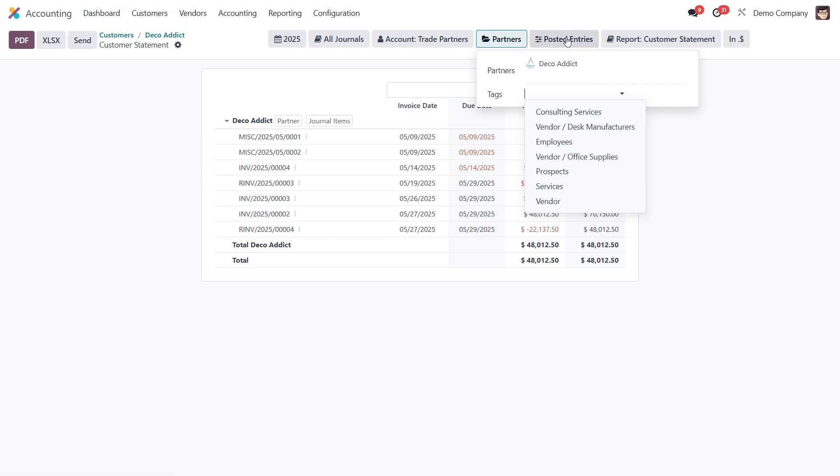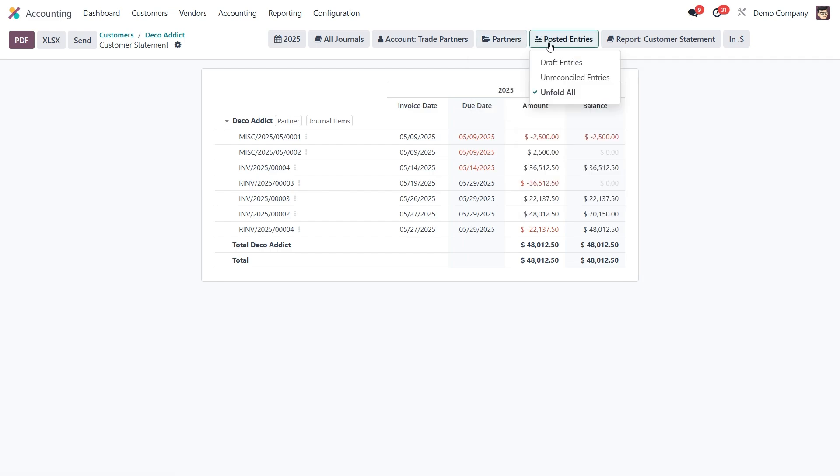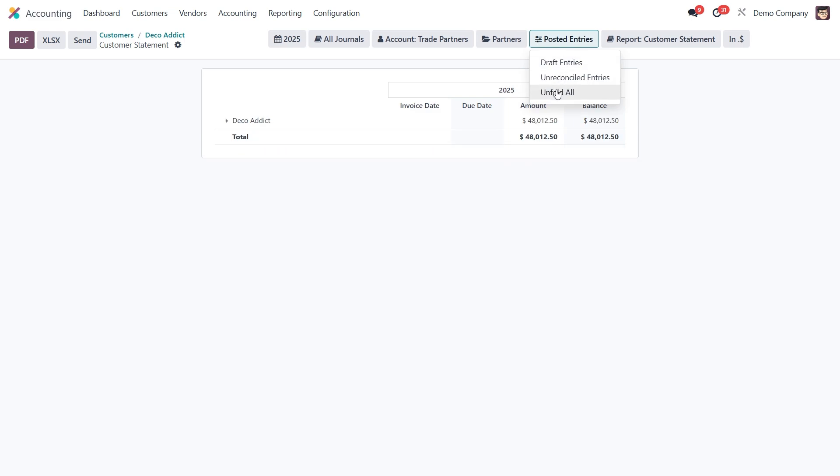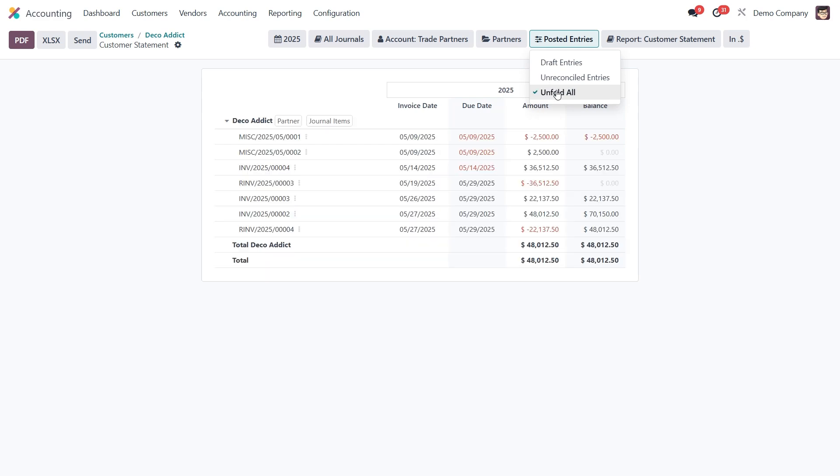Next there is the entry status section. You can choose to include posted entries, drafts, or unreconciled entries. And if you want to see full line level detail, just check Unfold all.